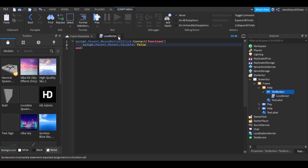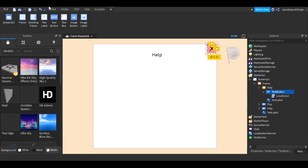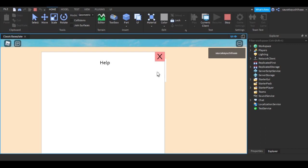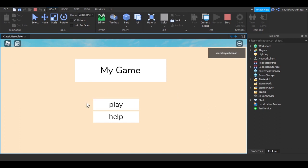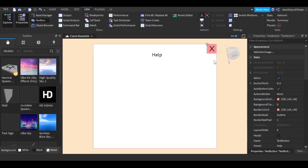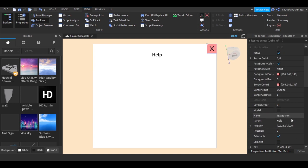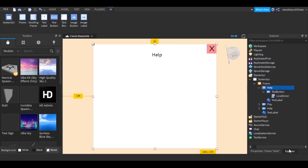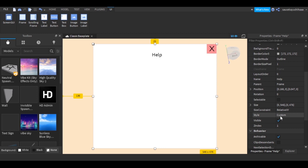After that, test the game by hitting Play. The Play button works — when we click it the GUI disappears. Now we need to set the Help frame's default Visible property to false so it's hidden at the start.